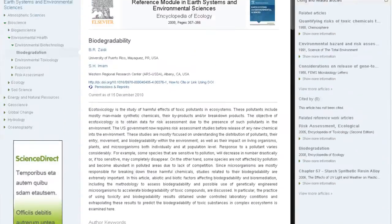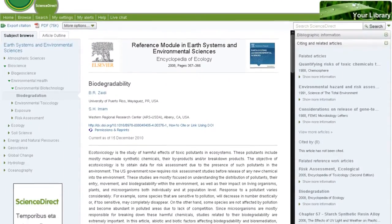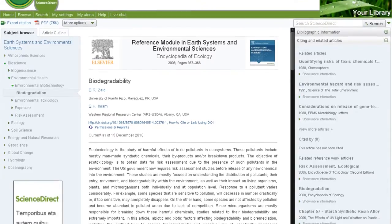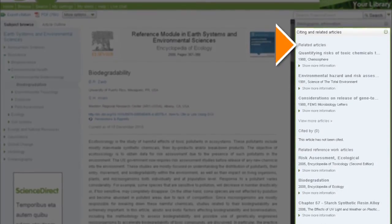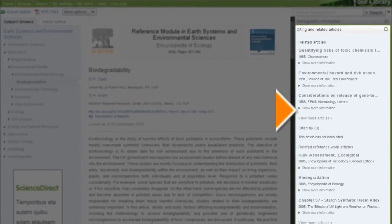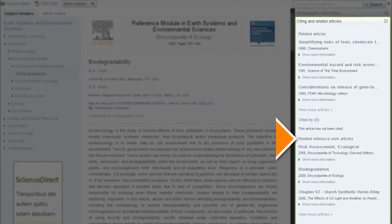Once you've built a strong foundation, it's easy to deepen your knowledge and move beyond the module to related book, journal, abstract, and citation content that your library provides access to on ScienceDirect.